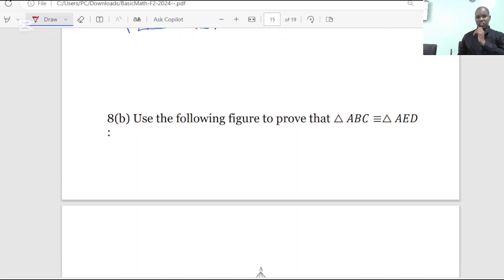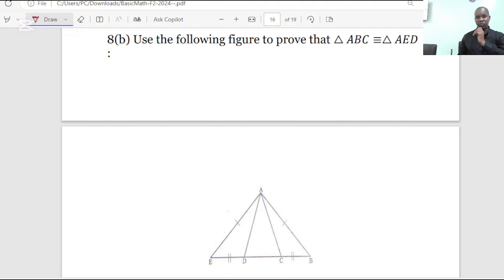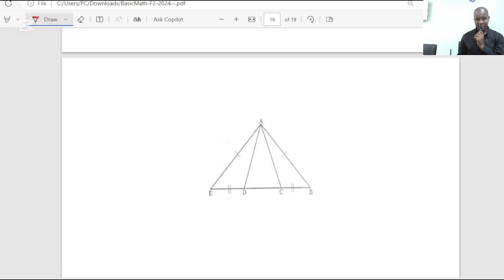We are jumping to question number 8B. Use the following figure to prove that triangle ABC is congruent to triangle AED. So we have triangle ABC and triangle AED.